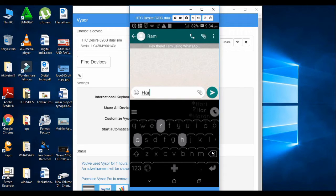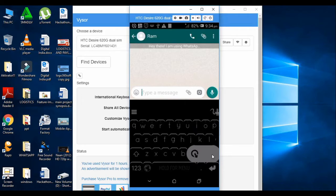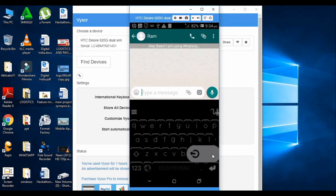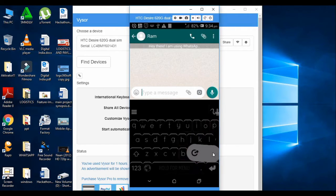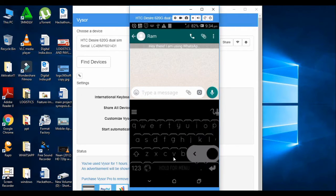If you press backspace you can delete one letter, but you can also long press to delete more. You can do everything — if you want to edit something, you can do anything.